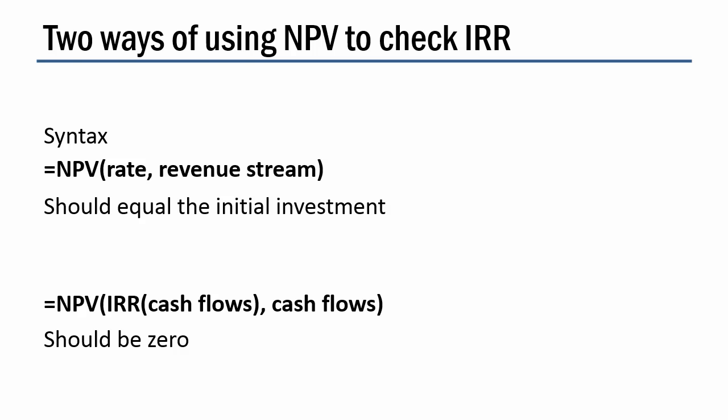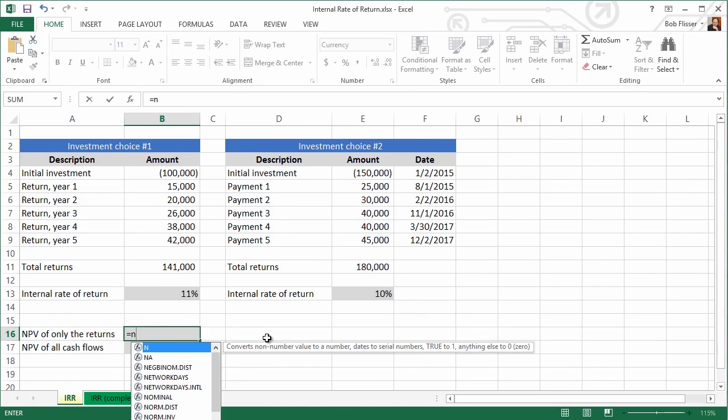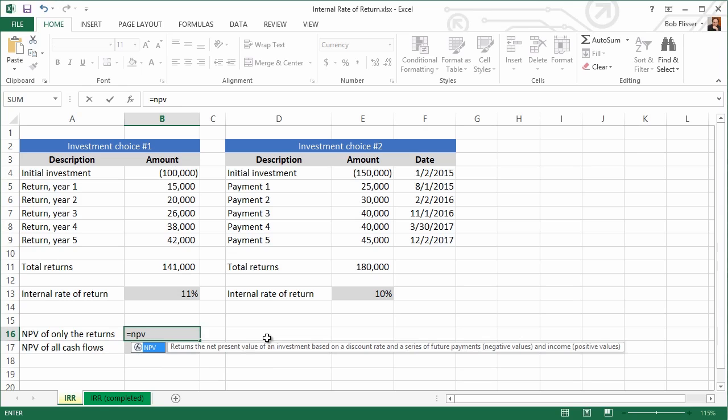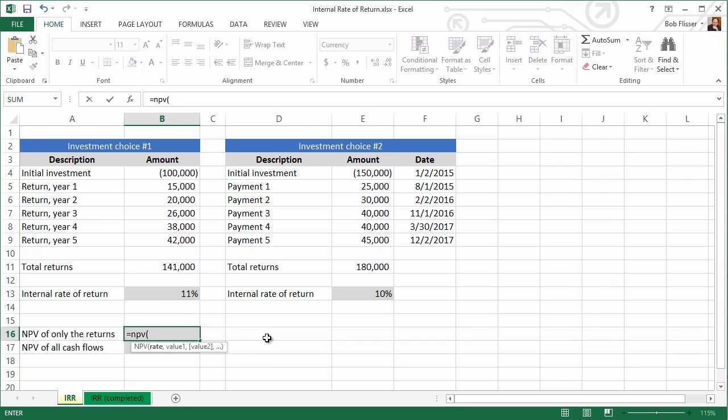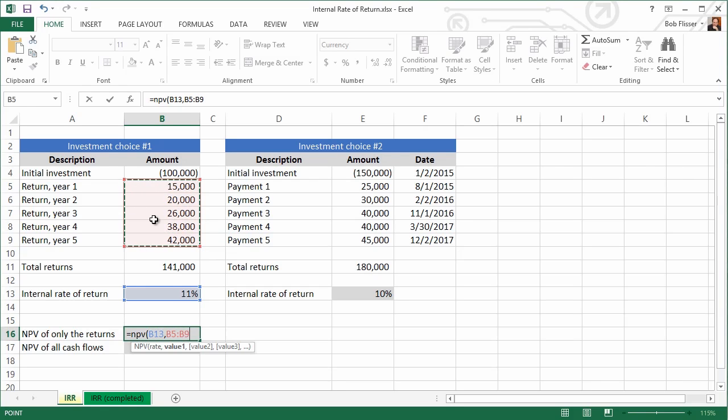So back here in the worksheet, let's make sure we're in cell B16. Now I'm going to type equals NPV, open the parenthesis, and it's giving us syntax help. We need the rate and we need the list. So first is the rate, and that's this 11%, comma, and we want the net present value just of the returns. It has nothing to do with the investment, just the returns. So I'm going to start with the first year return, that 15,000, down to the fifth year return. And that's it. Close the parenthesis, press enter, and hey, look at that. The investment was 100,000, and here it's telling us it's 100,000.